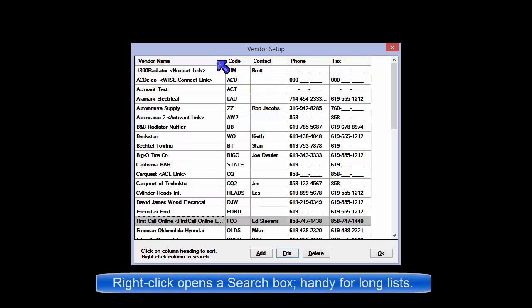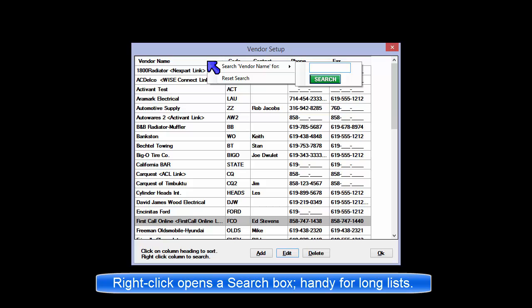You may right-click on a column name and get a search box to help you locate a specific record within a lengthy list.